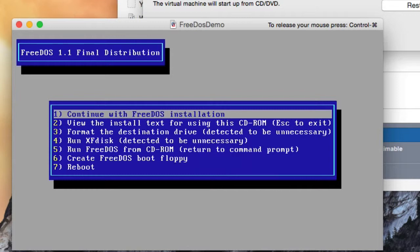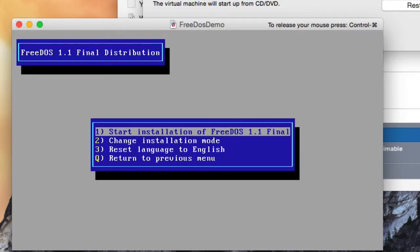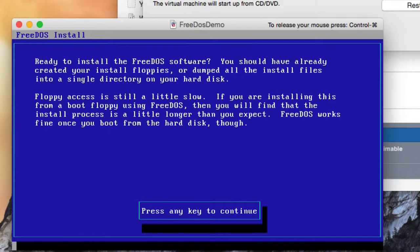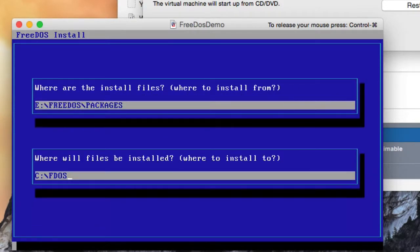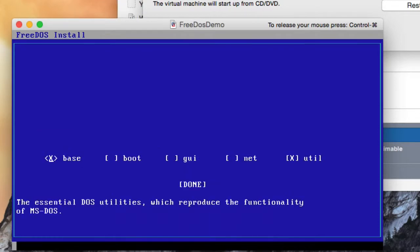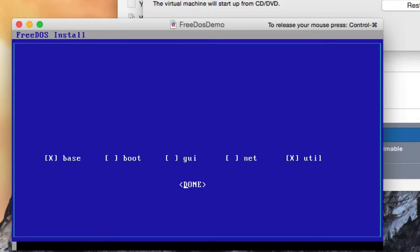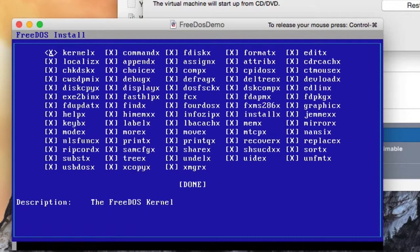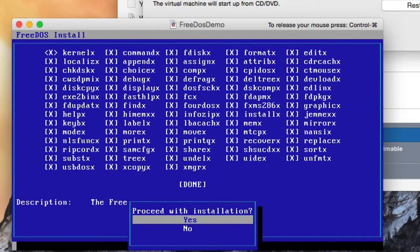Now I want to continue with the FreeDOS installation and start the install of FreeDOS 1.1 Final. We get the usual legal information so we just press Enter a couple of times to get past that, then Enter again and yes. For the package options we just accept the defaults, press done, say yes, and press Enter to accept the default selections.